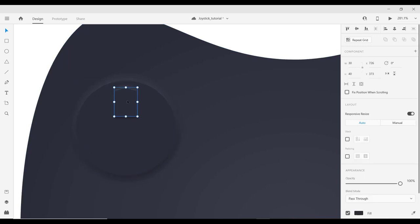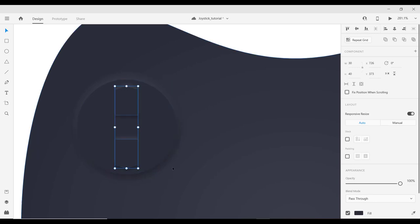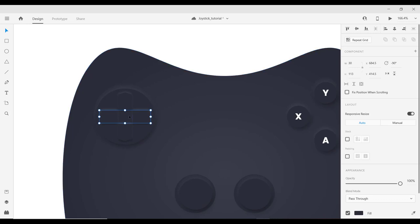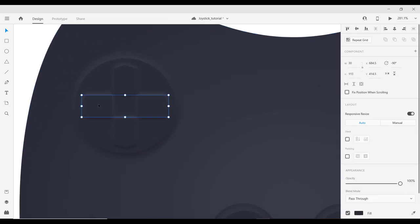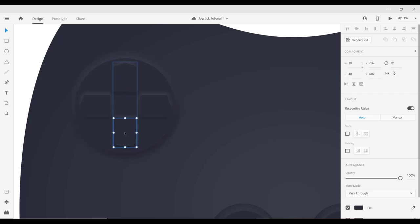Press Ctrl+G to group, then duplicate the group. Move the duplicate downward and flip it vertically. Click on both shapes, group them, then Ctrl+C and Ctrl+V to duplicate. Holding Shift, rotate it 90 degrees — that gives you the four directional buttons. Adjust them slightly to create a little space between them.